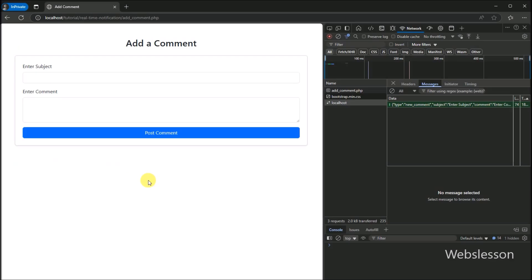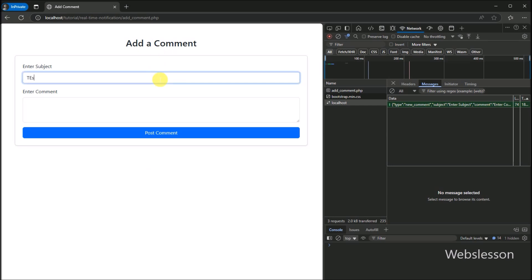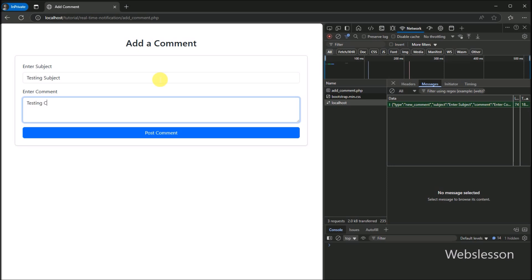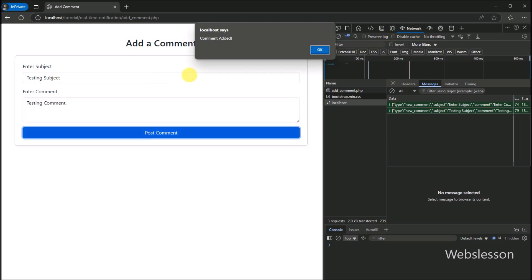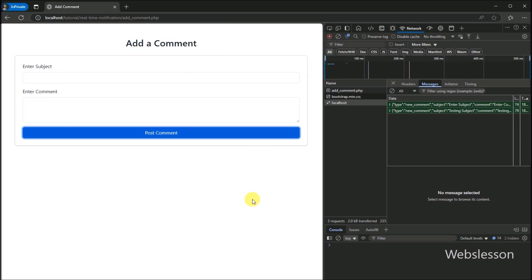So in this part, we described our table and saved comment data into the MySQL table. In the next part, we will show you how to send this comment to every connected user in real time. If you enjoyed this part, smash that like button and subscribe for the next part. Thank you.